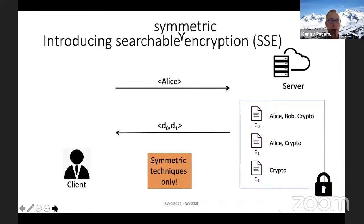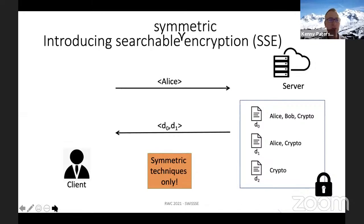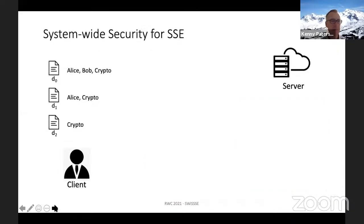Searchable Symmetric Encryption — SSE — means that in building this encrypted system we're only allowed to use symmetric techniques, ostensibly for efficiency reasons. Now let me get into the idea of system-wide security for SSE by introducing a very simple toy SSE scheme.